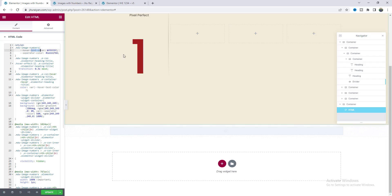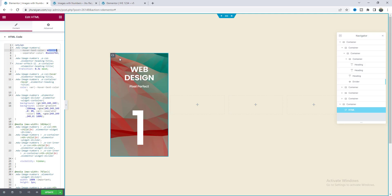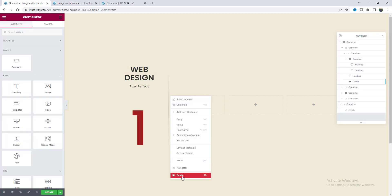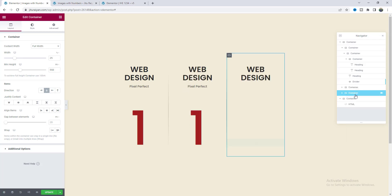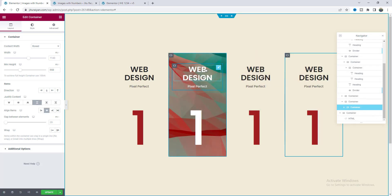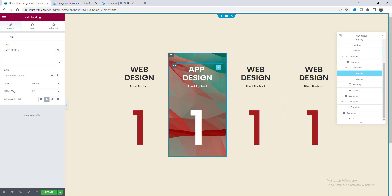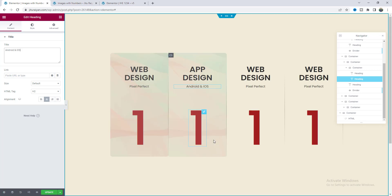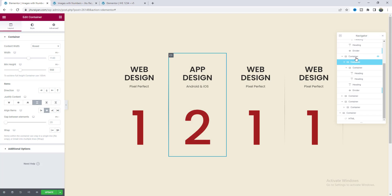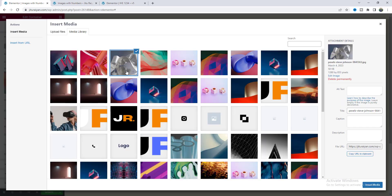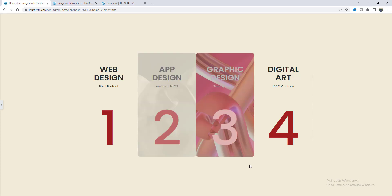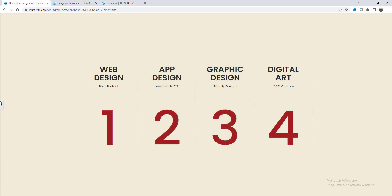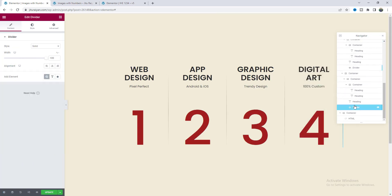We can also change the hover text color from here. Now let's duplicate this column — but first delete the empty containers. Duplicate it three more times. From here we can easily change the content: update the heading to 'App Design', change the subheading, the number, and the background image for each container. For the last item we don't need the divider, so go to that divider widget and delete it.